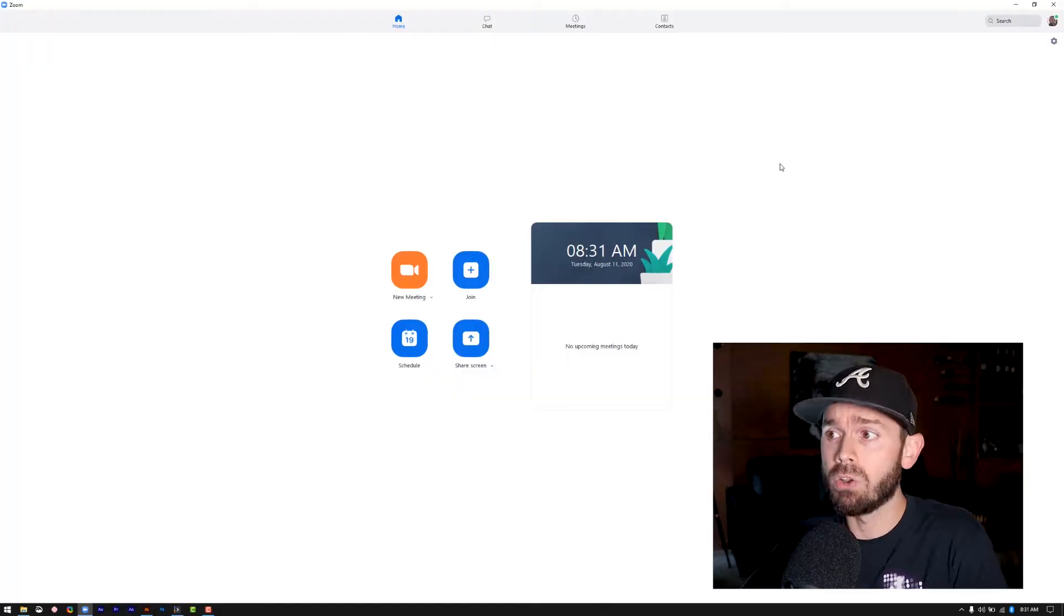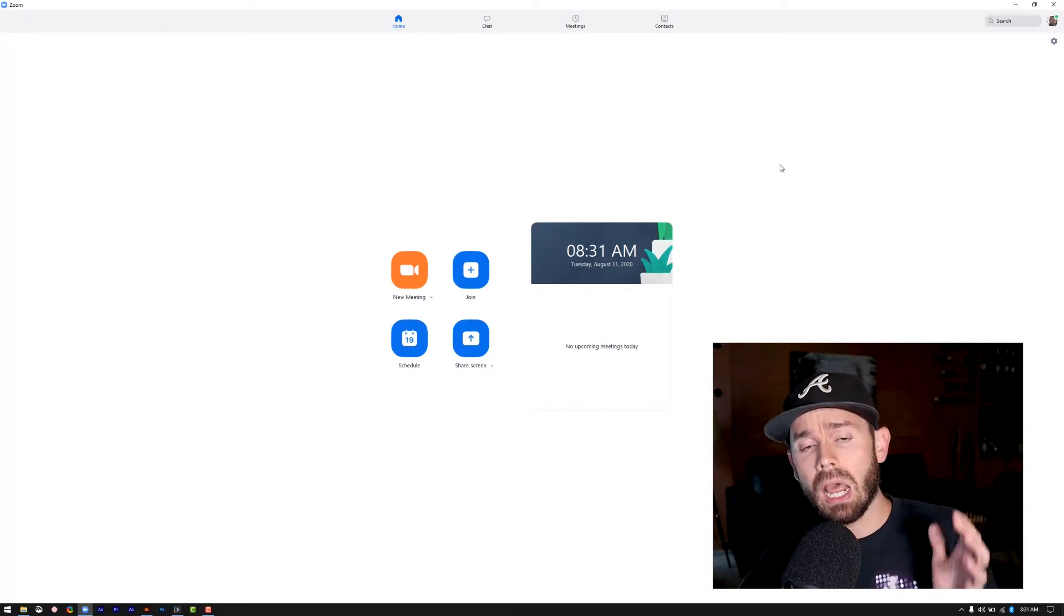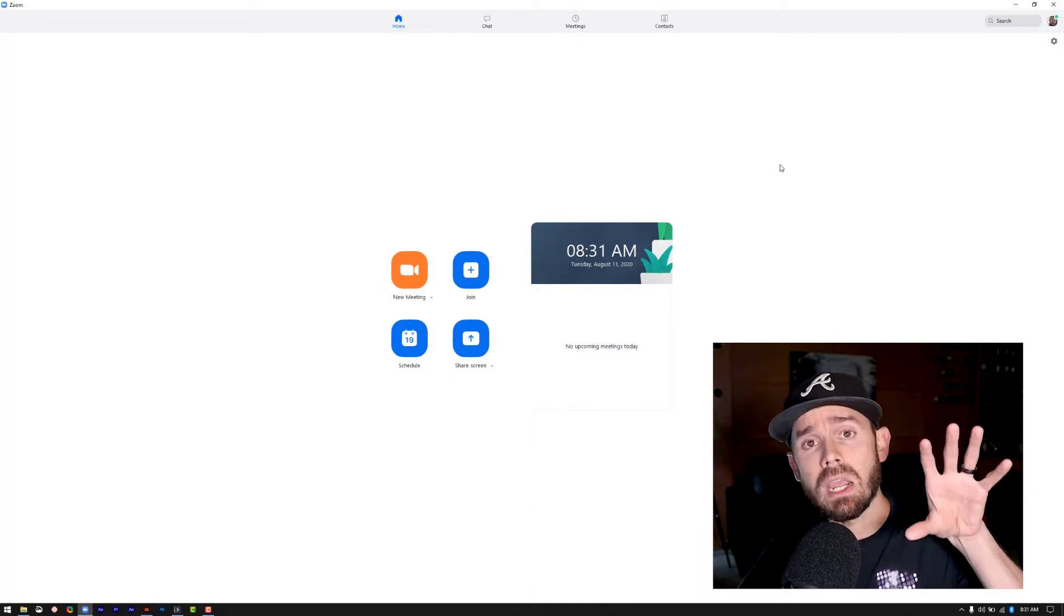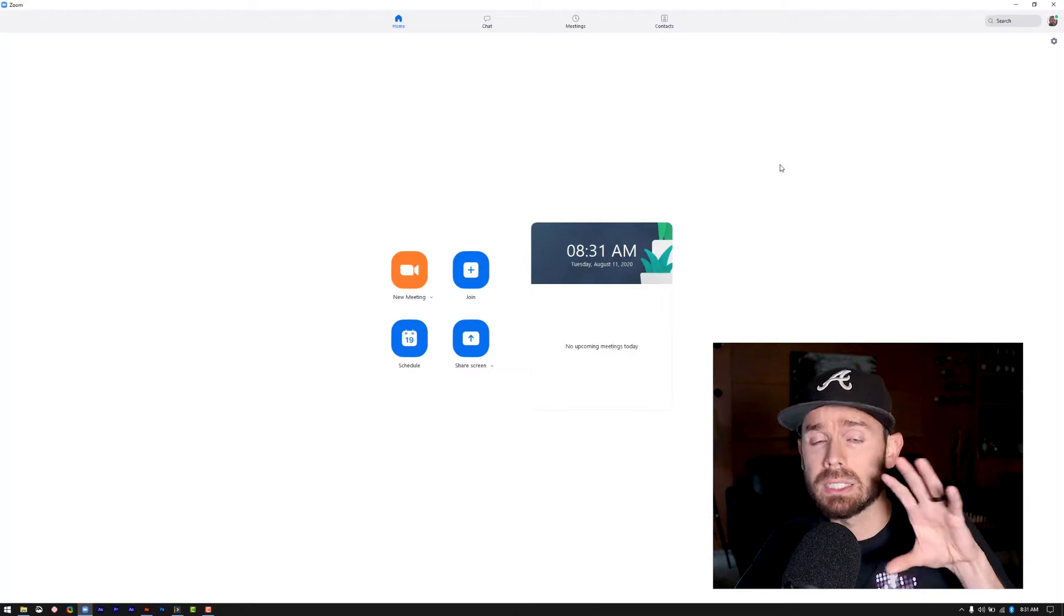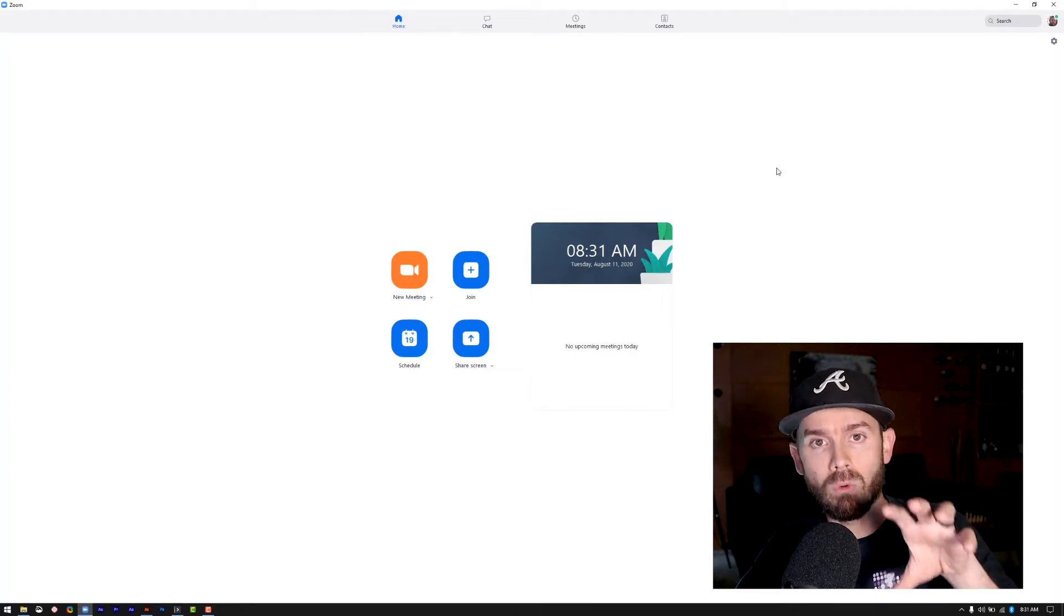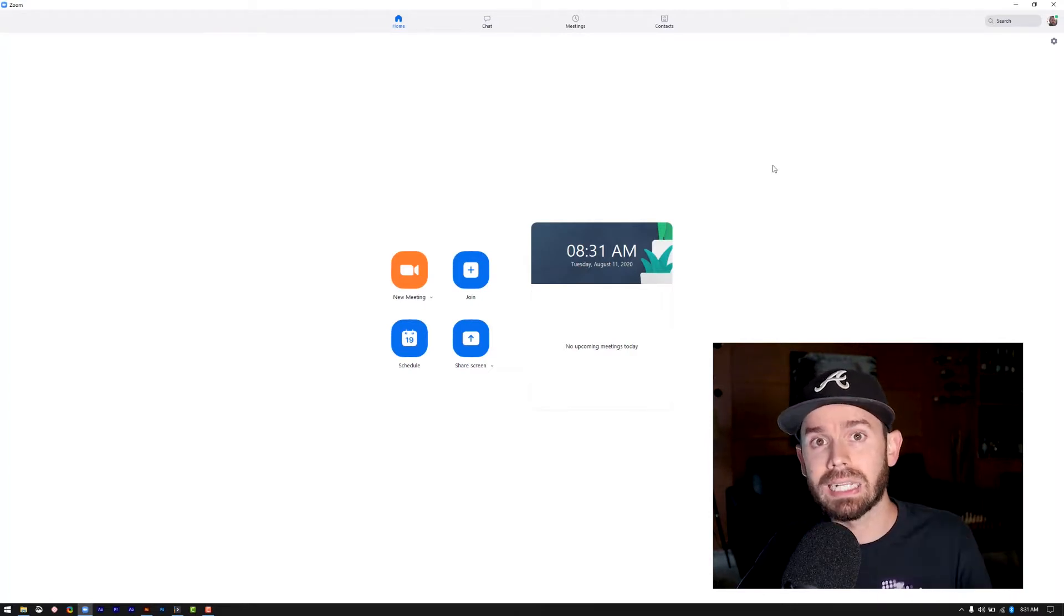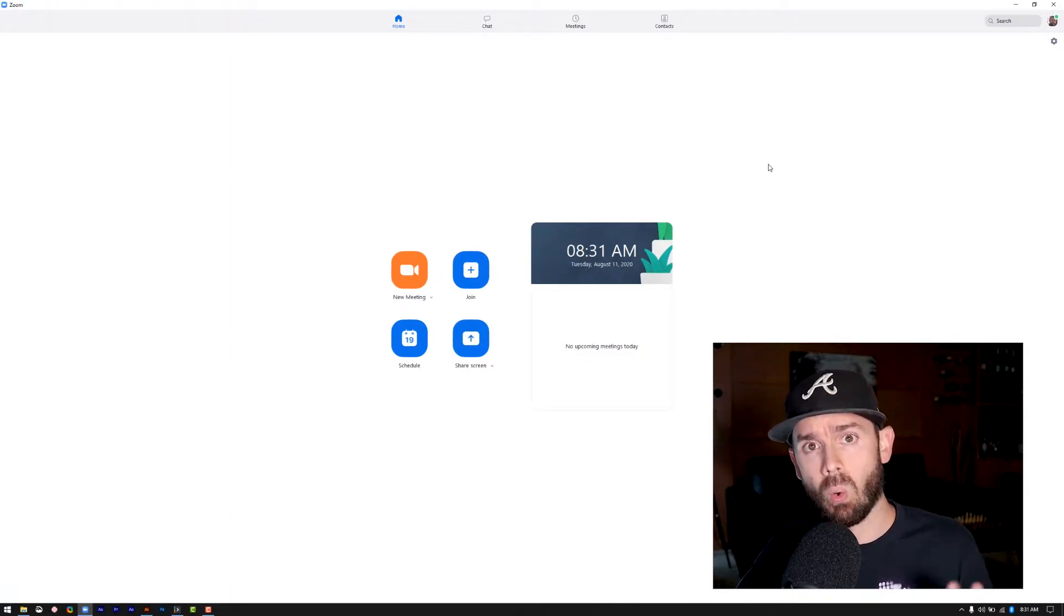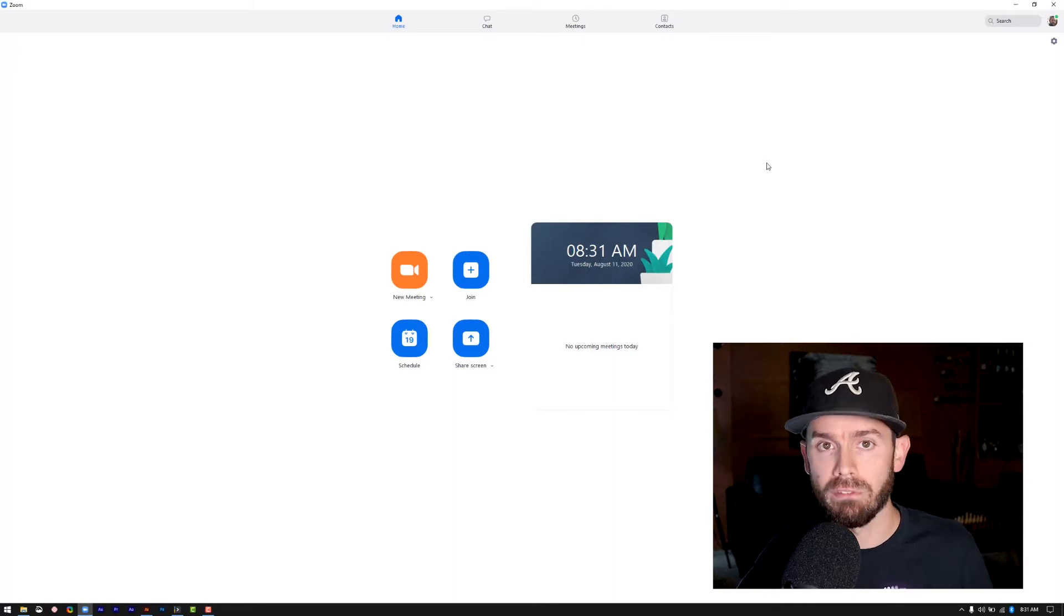So first thing we're going to do once we have it pulled up, and one thing you'll note is if you're on the web app, it's going to look different than this. So download the Zoom app for your computer, and it will look exactly like this, and it'll be more stable. I don't recommend recording through Chrome and things like that for your actual interview.